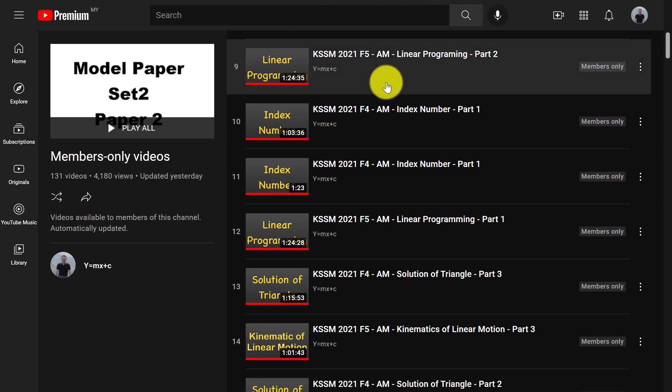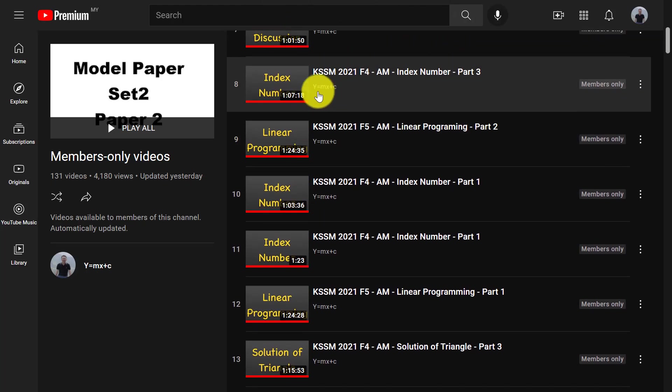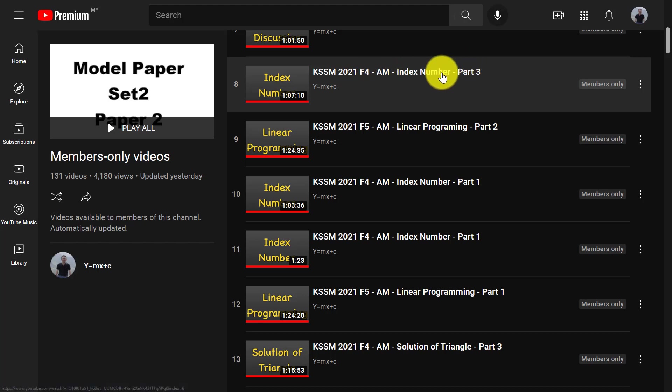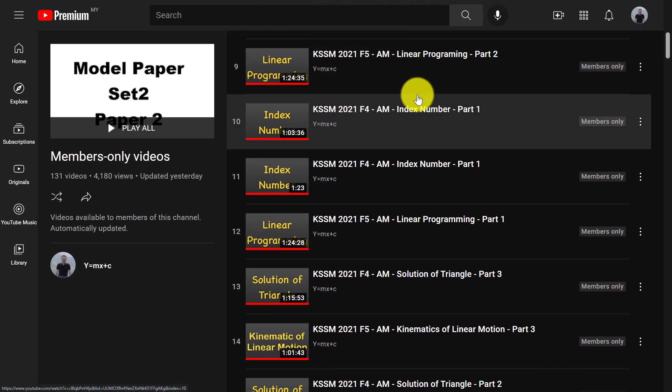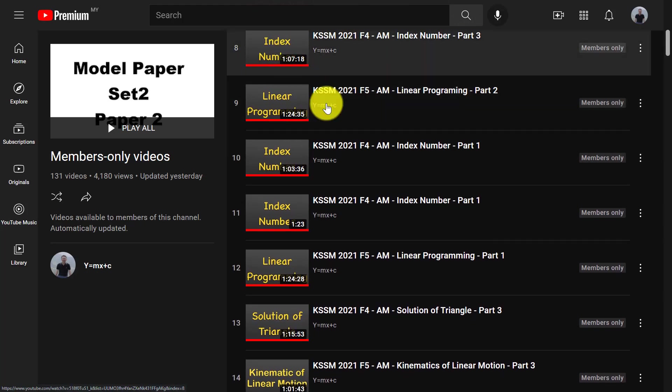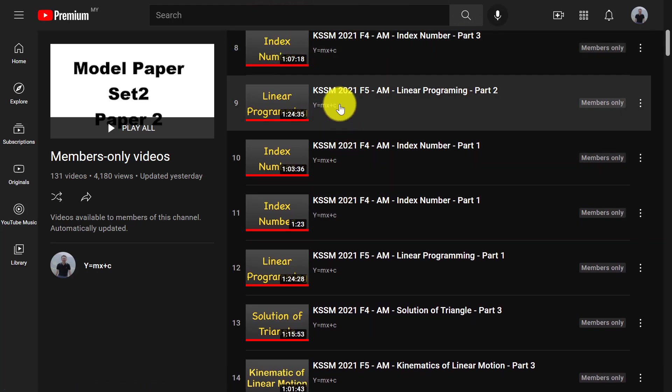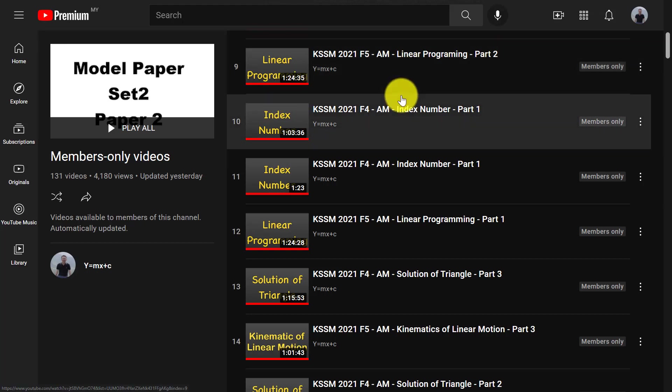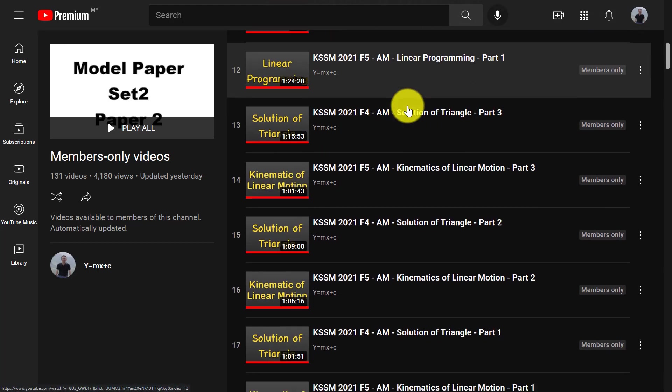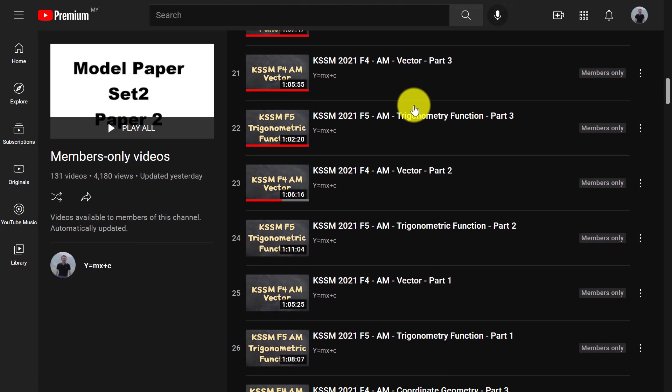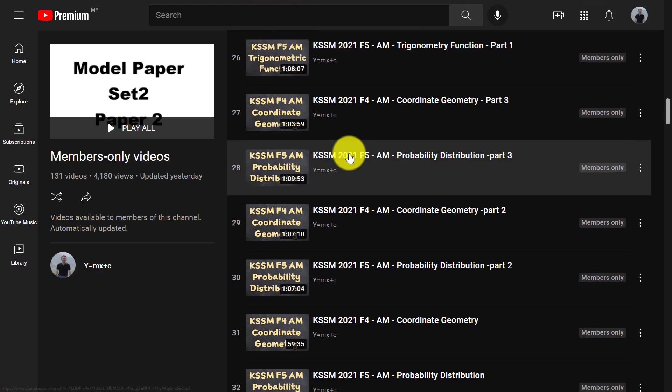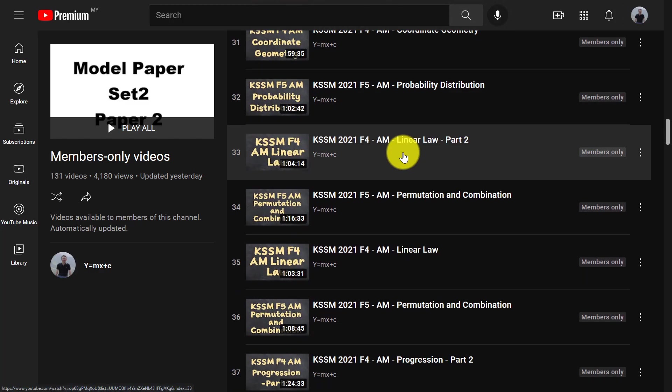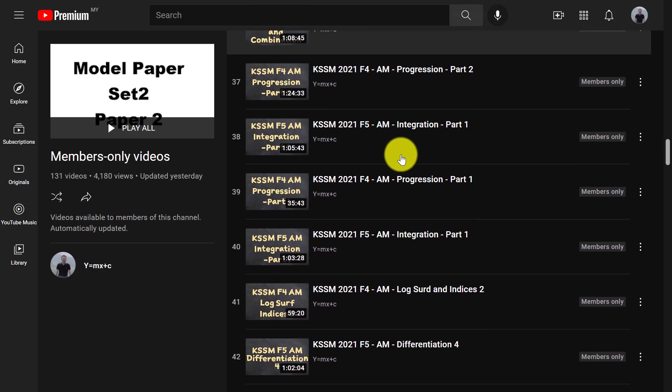So if you scroll down, you should be able to see KSSM Form 4, you can see index number part 3 is one hour content. Like Form 5, linear programming part 2 is one hour 24 minutes content. Yeah, I believe I covered every single chapter for Form 4 and Form 5.